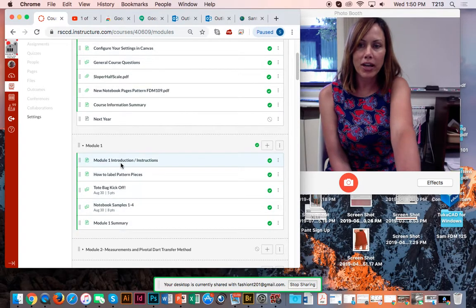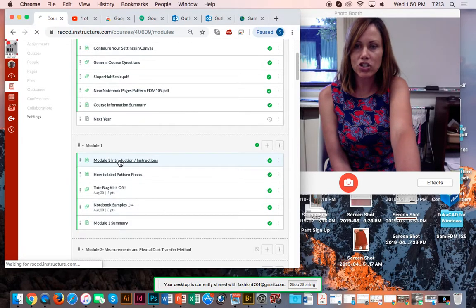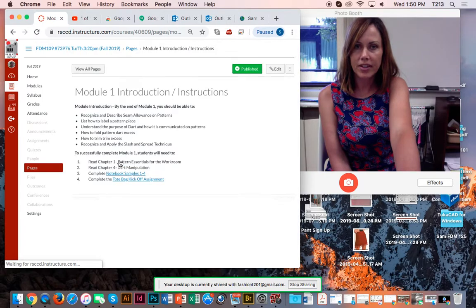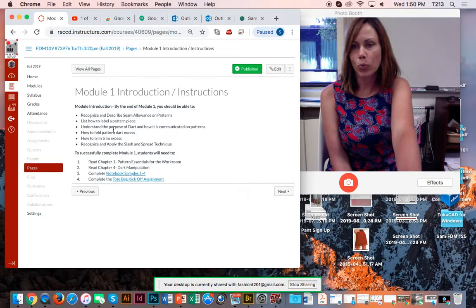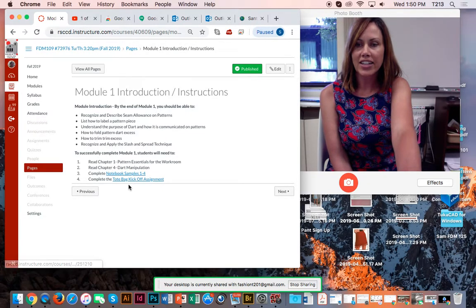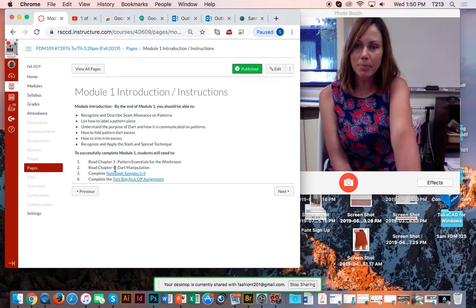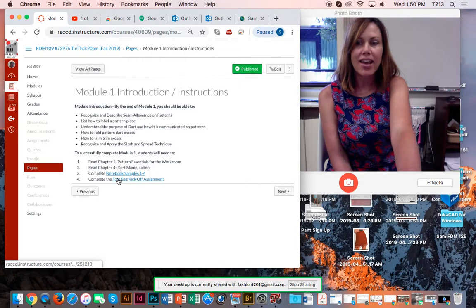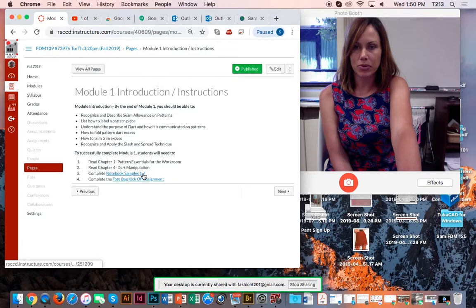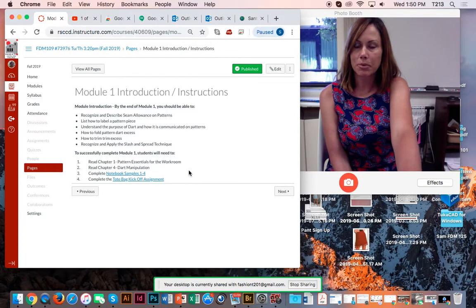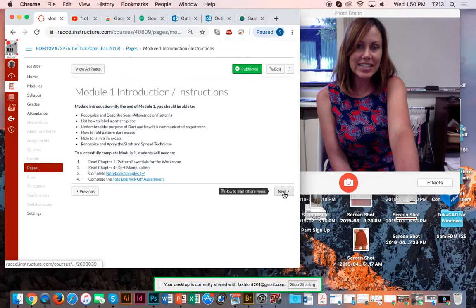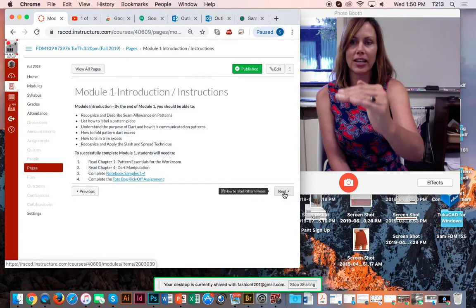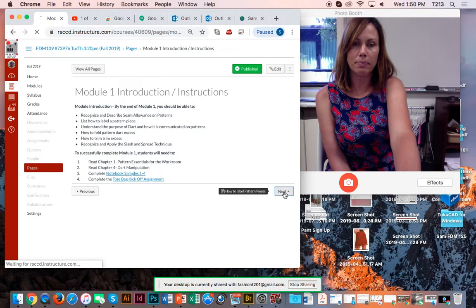Okay, so module one, we can click the instructions here and I list over what you'll be learning, and then I have a little checklist of the activities that we're going to be doing. You'll want to read chapters 1 and 4 from your textbook, and then I have a tote bag kickoff assignment, and then you'll also be doing notebook samples one through four, the first notebook samples. Now to navigate in Canvas, you can just click next, which will take you to the next little link that I had listed in modules under module one.